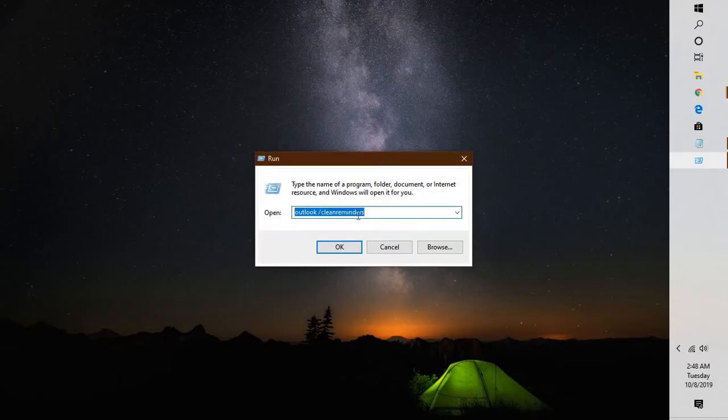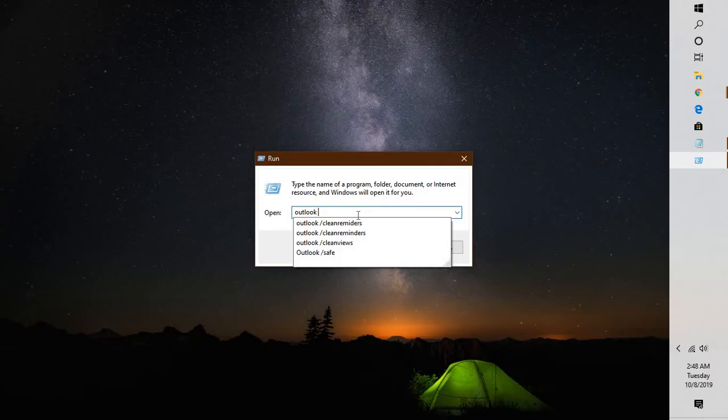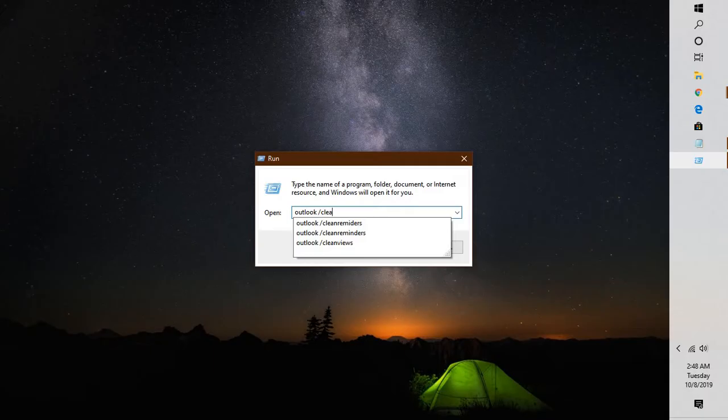In the Run window, type 'outlook space forward slash clean reminders'. Again, I repeat: it is 'outlook space forward slash clean reminders'.